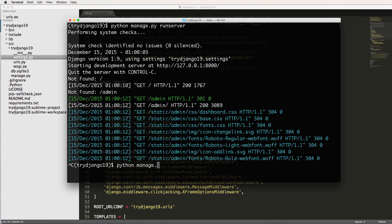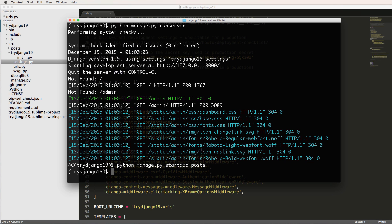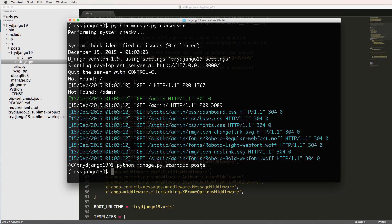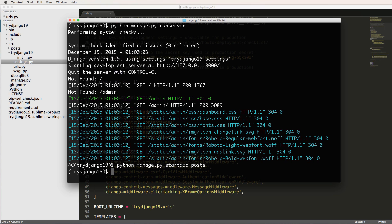I'll do python manage.py and I'll do startapp, and we'll call it posts. And in this case, I'm calling it plural posts, right? Because the app itself is going to hold everything that's related to all of our Django posts.